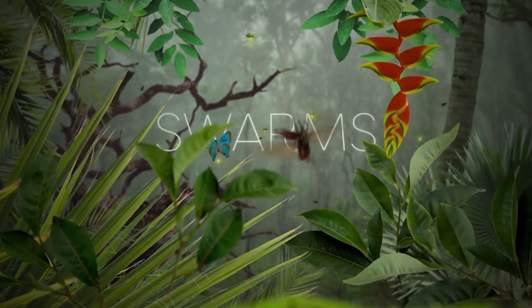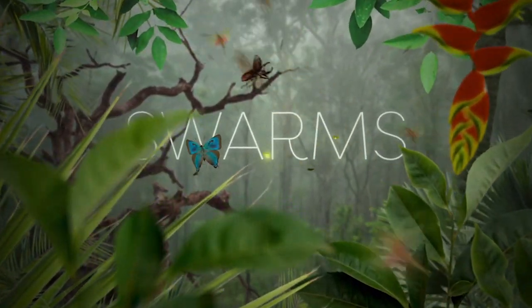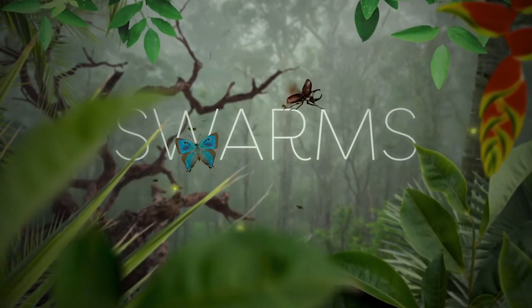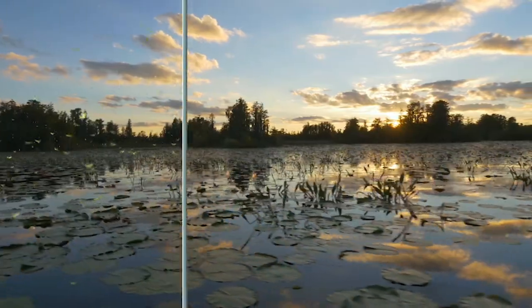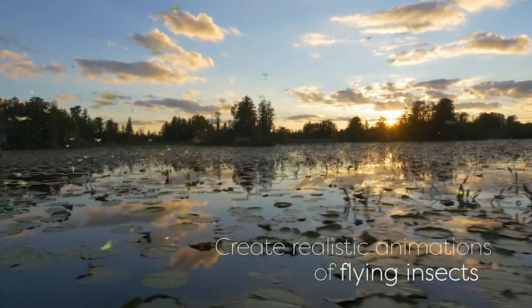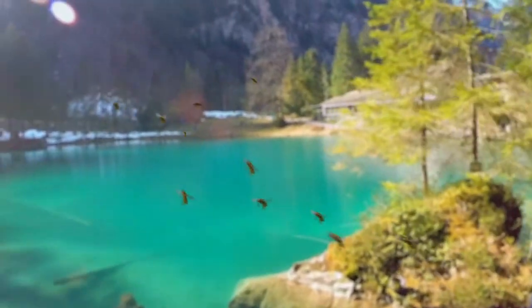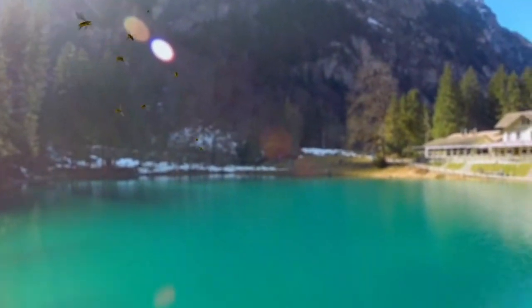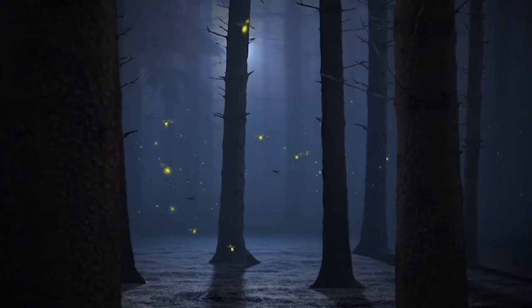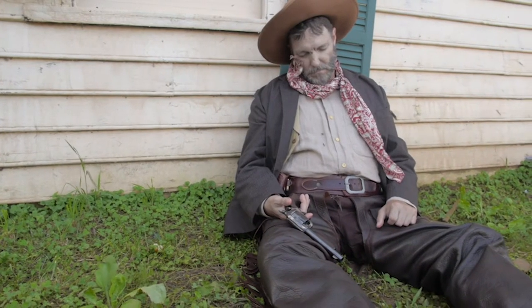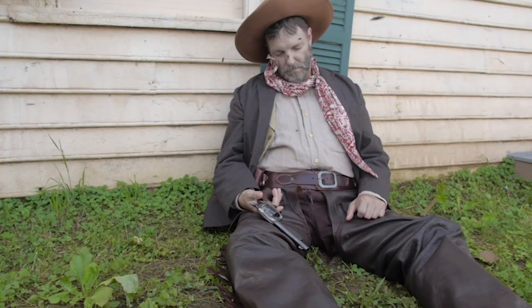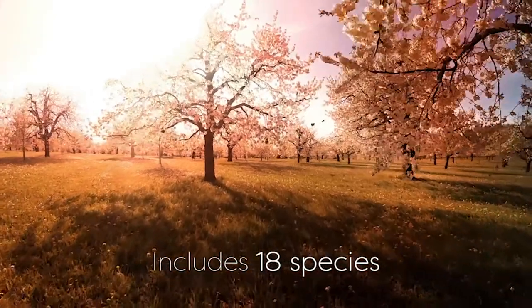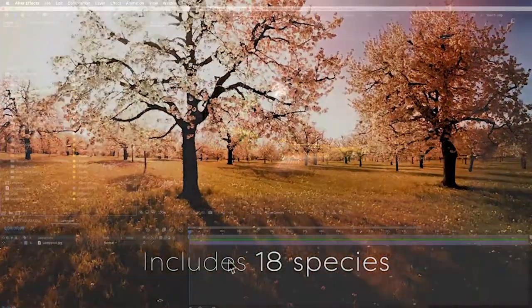I'm going to be using the swarms template from Creation Effects, which is a very affordable template that lets you choose between 18 different species of flying insects and create custom swarms that have very realistic flying behavior and you have total control over where they fly and it's all 3D and very easy to use. And let's begin.